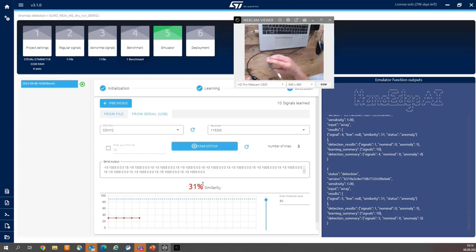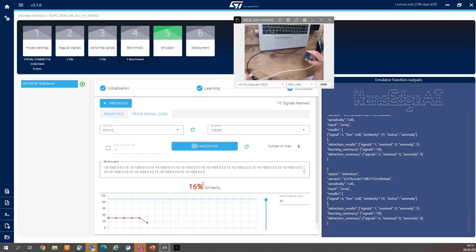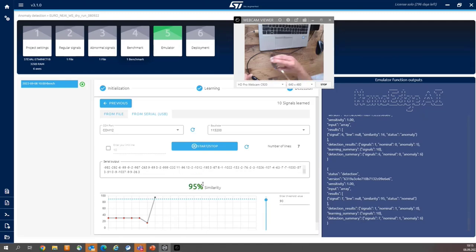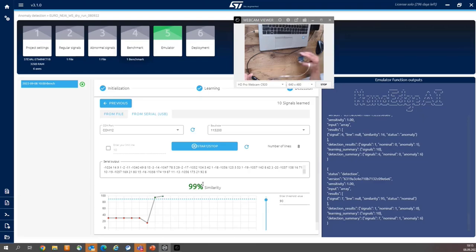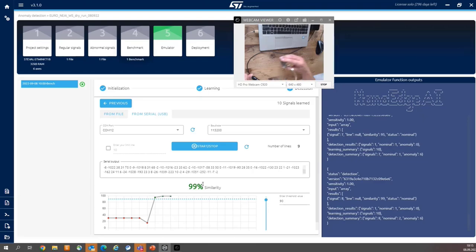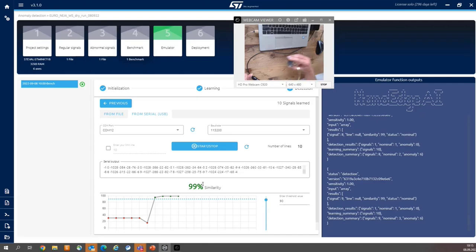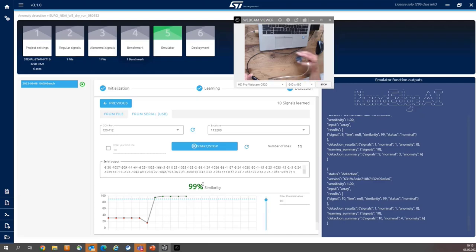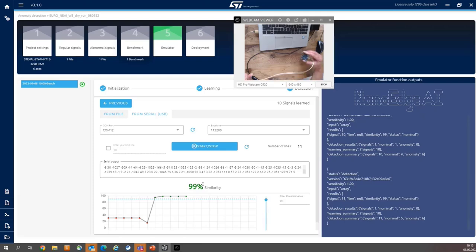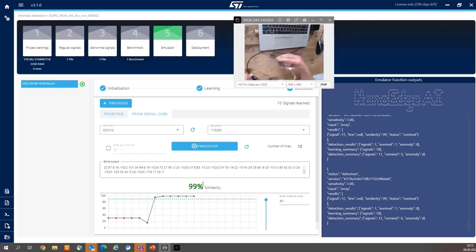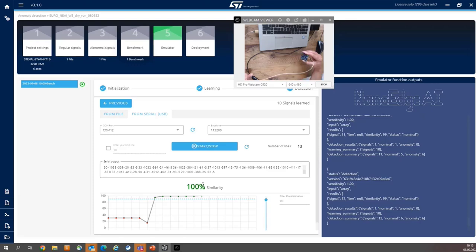When I start to move board in linear way, now I can observe 99% of the similarity. So the model, the algorithm reports the normal condition, normal behavior.